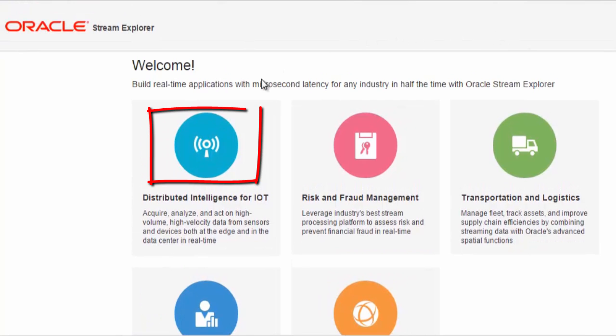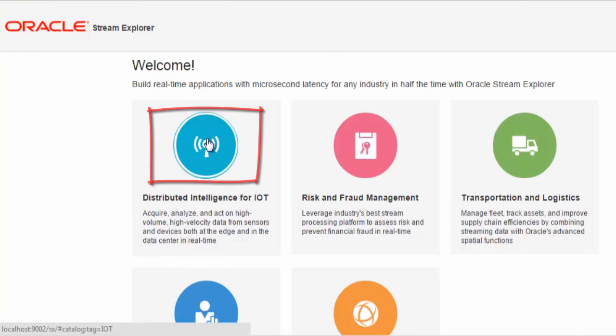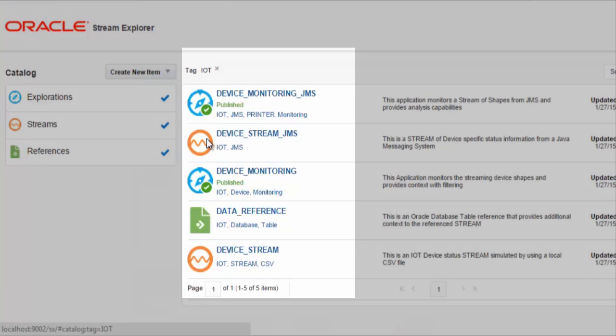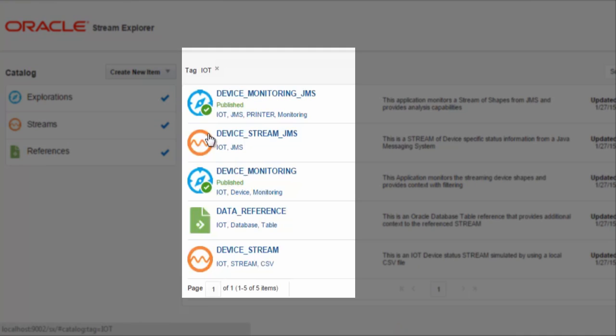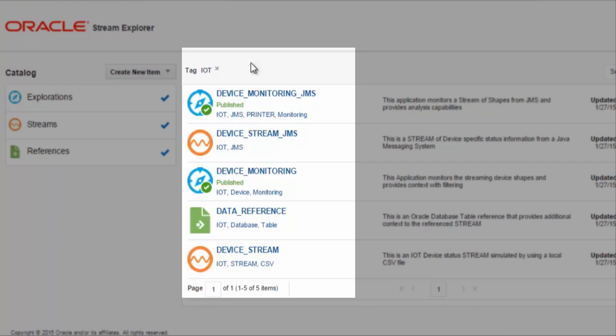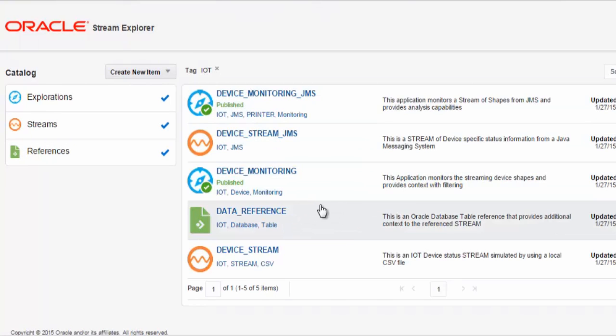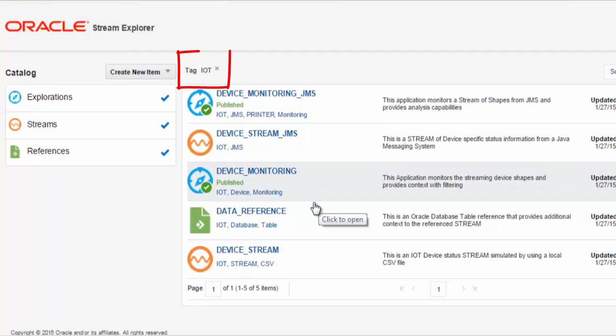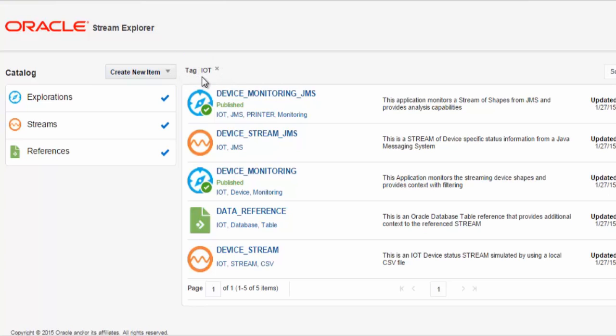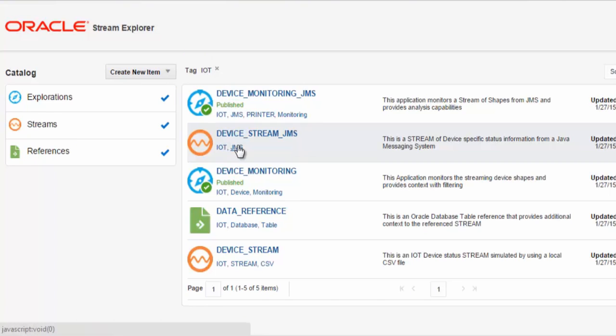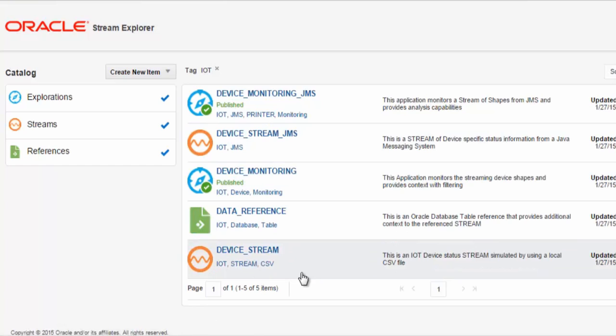If I select the Internet of Things, here I can see the section of our catalogue of the Oracle Stream Explorer that has artifacts related to the IoT section of the catalogue, indicated by using our tags here, IoT. And here you can see the various artifacts supported by the Oracle Stream Explorer.